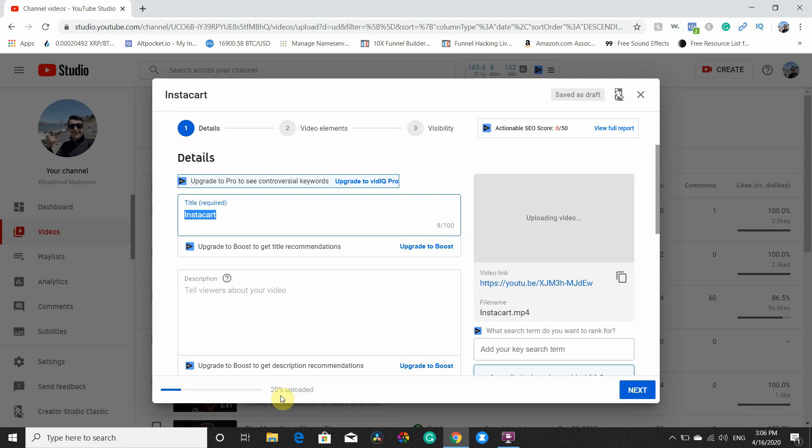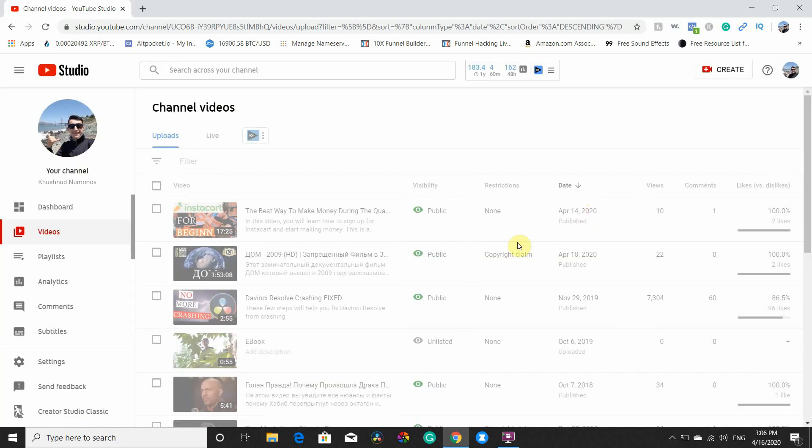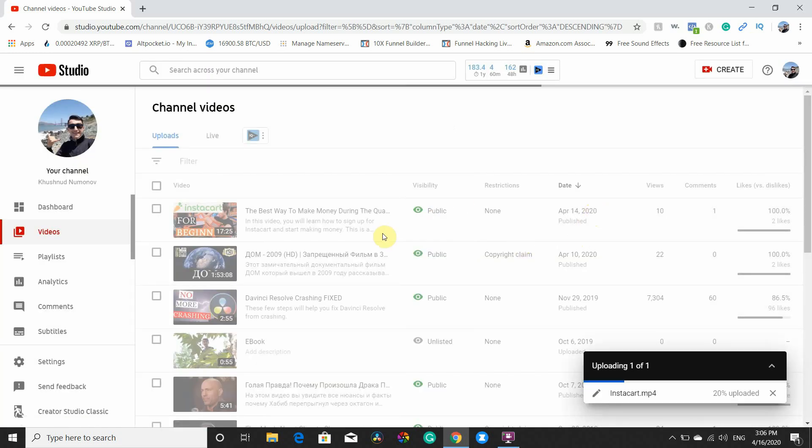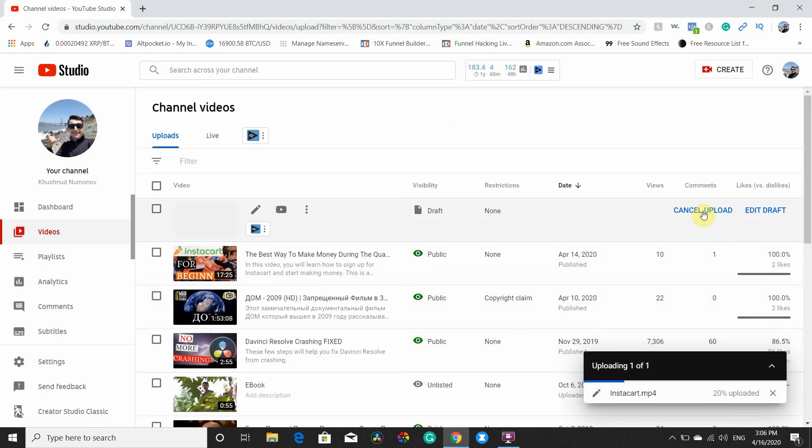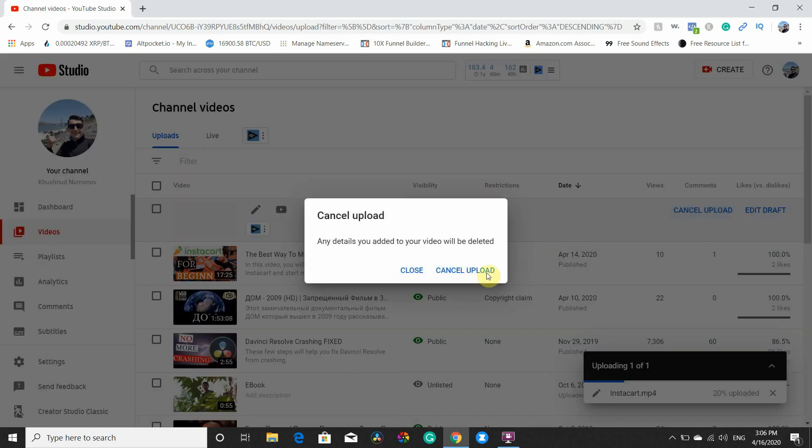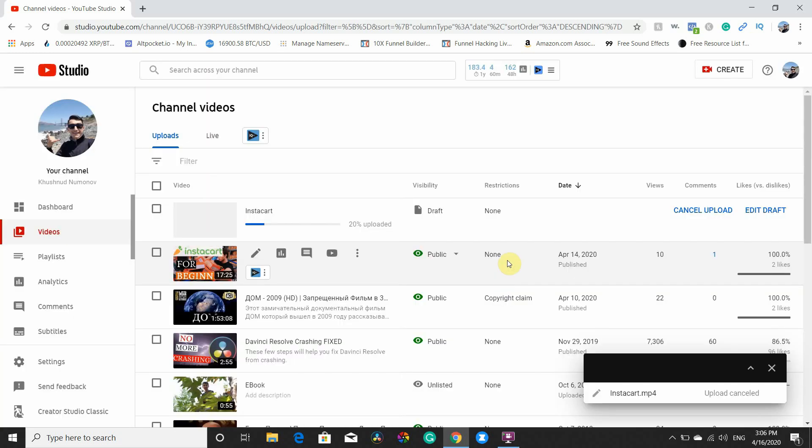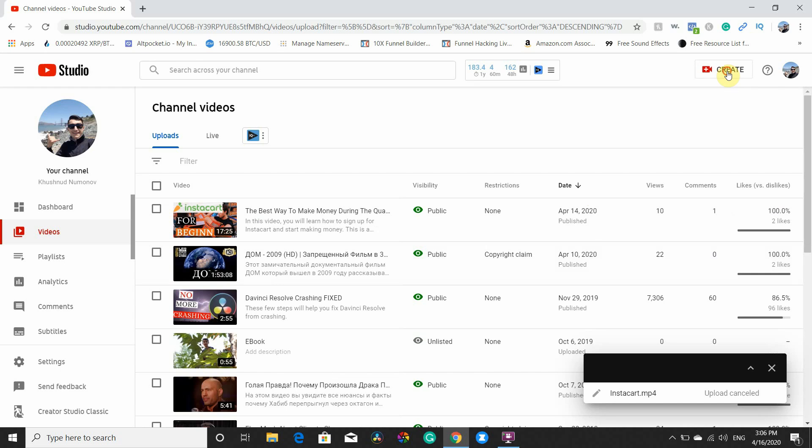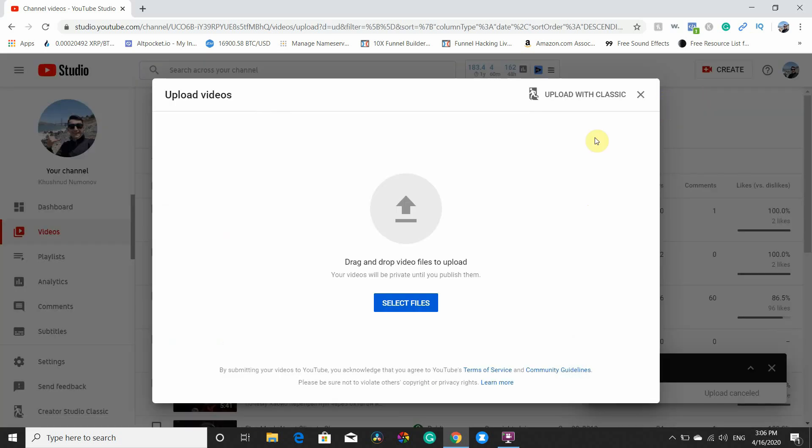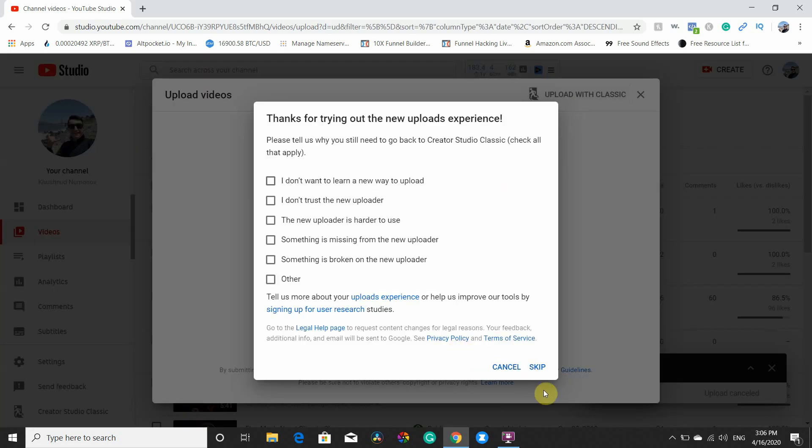here's what helped me. We go back, we cancel it, we cancel this upload. We go to Upload, Upload Classic.